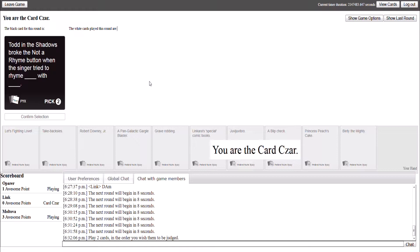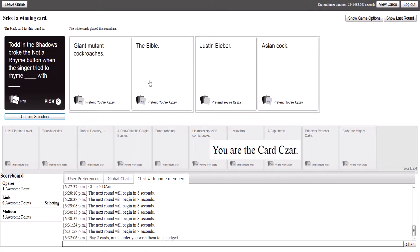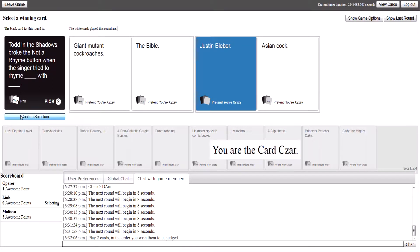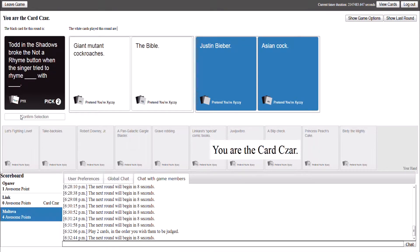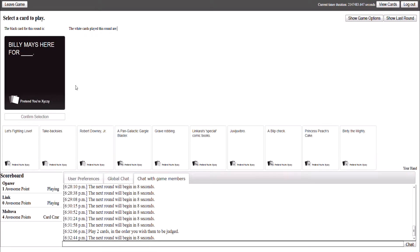Todd in the shower's broker, not the rhyme button, when the singer tried to rhyme blank with blank. Silence from the room. I'm doing the worst. I'm on one. Try to rhyme. Act with the... I'm going to go to the Bible. It doesn't even make sense. It's not supposed to. It's too funny.